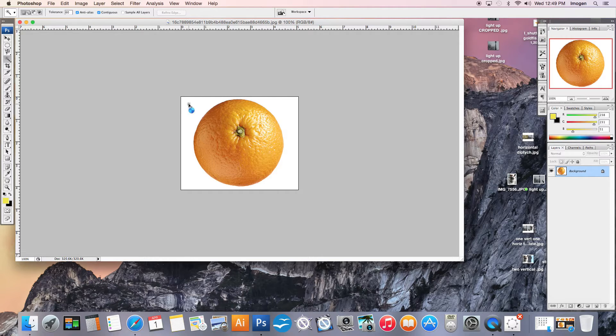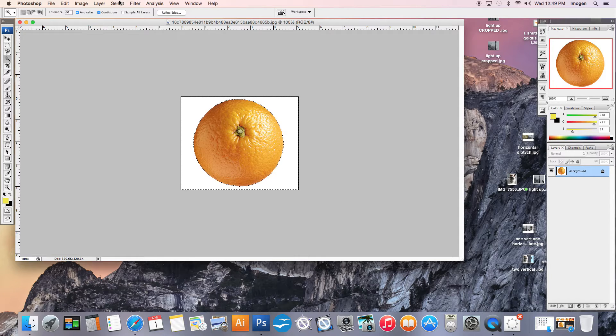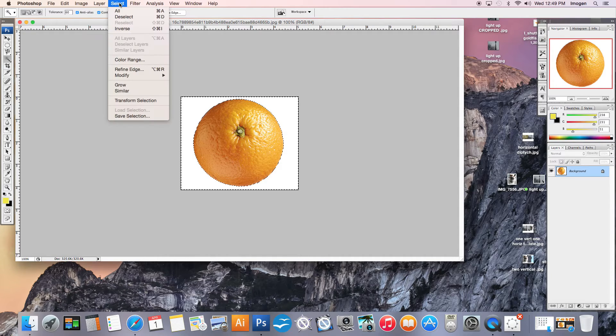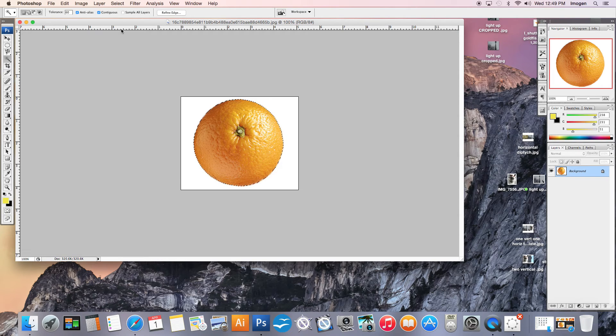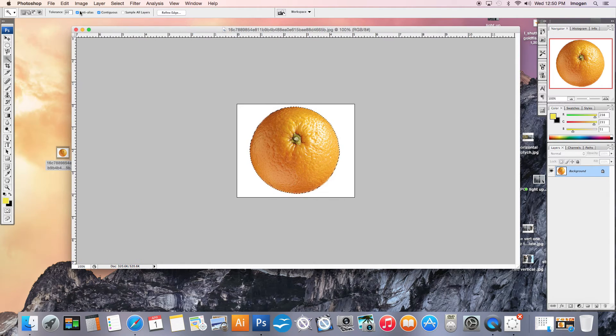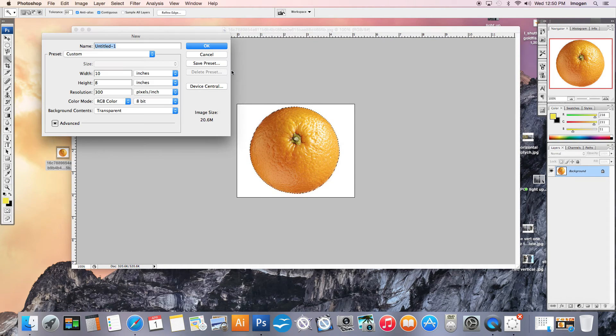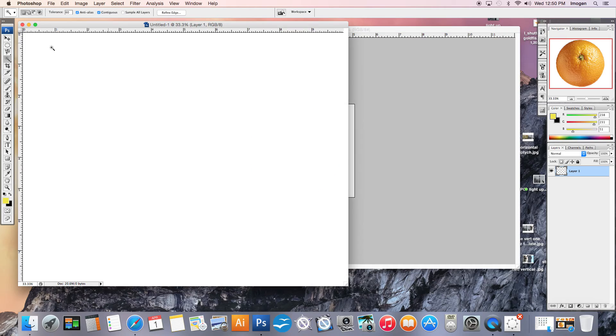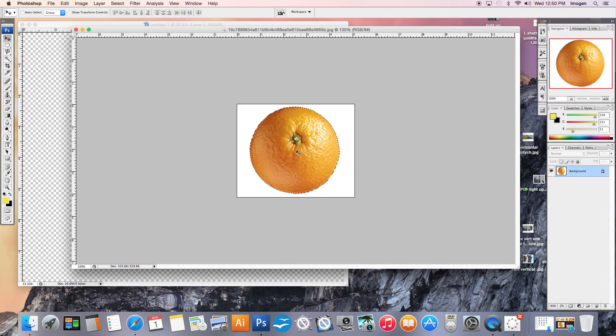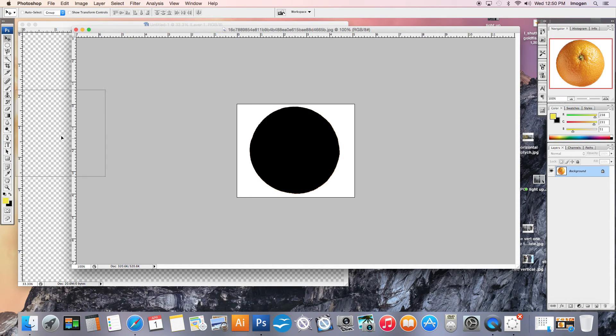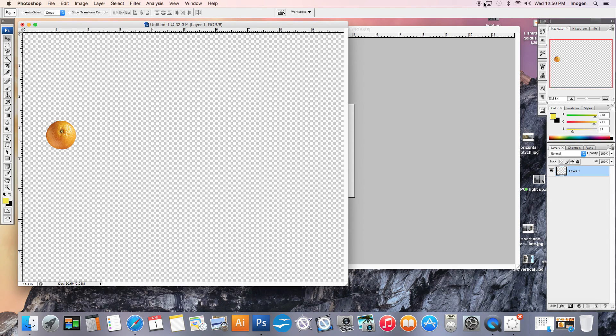If I hit the white once, you'll see that I actually get a perfect selection. If I then go up to the main menu and go Select Inverse, it's going to flip my selection back to the orange. I now have my orange that I can go make a new composition and quickly drag it out of my original image. There you go.